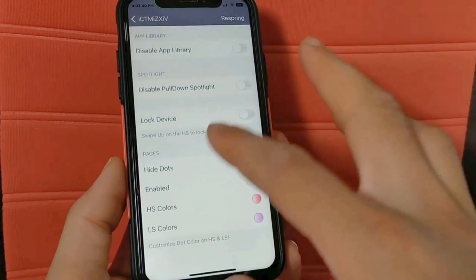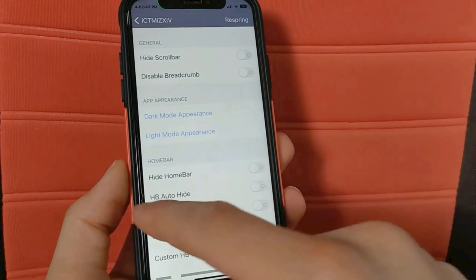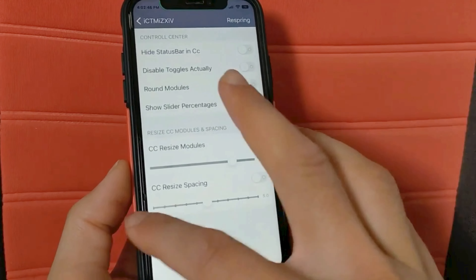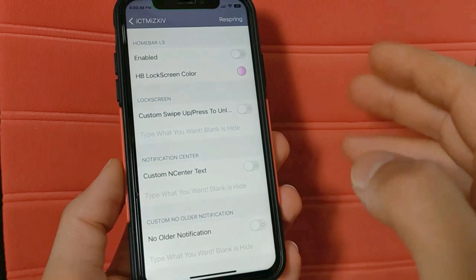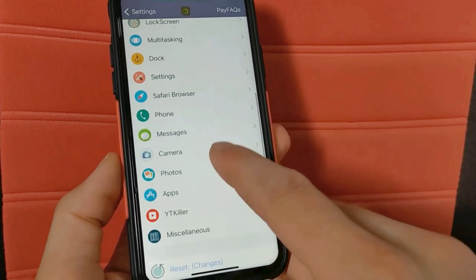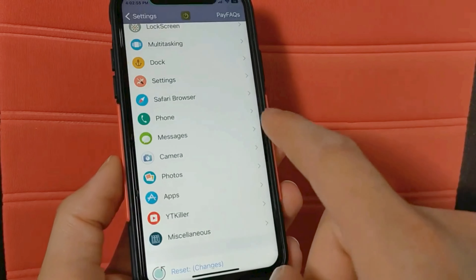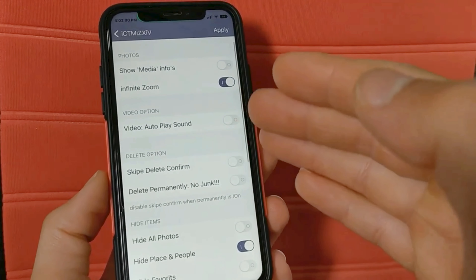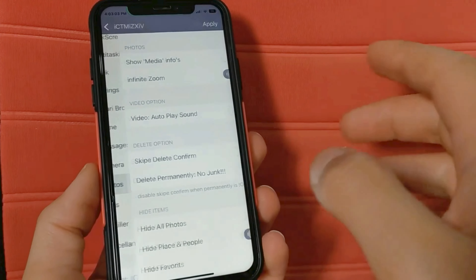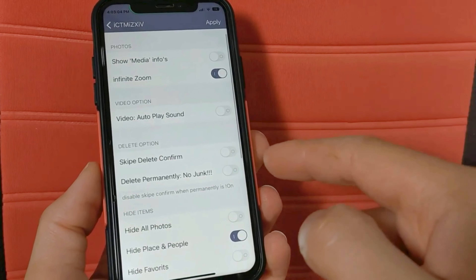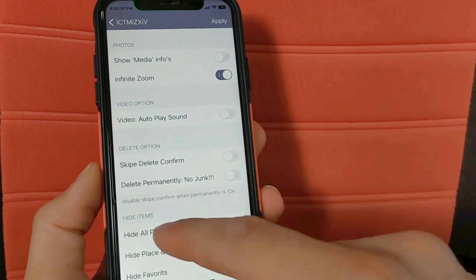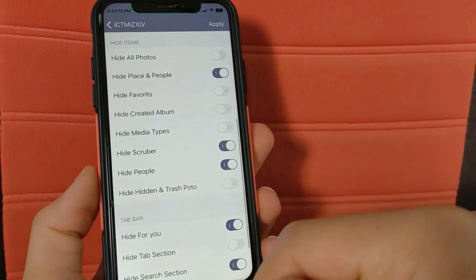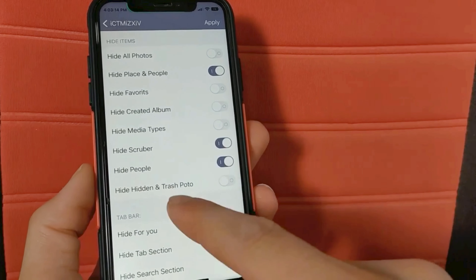You can customize the lock screen, status bar, multitasking and more. As you see, whenever you open an option you will find a lot of options for customizing your device. This amazing tweak has a lot of useful settings. You will be able to change a lot of settings and hide options you don't want, especially in the status bar and control center.